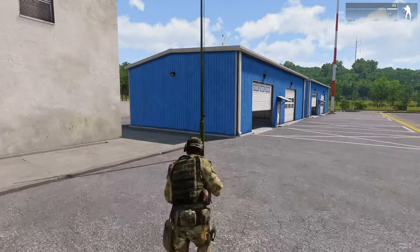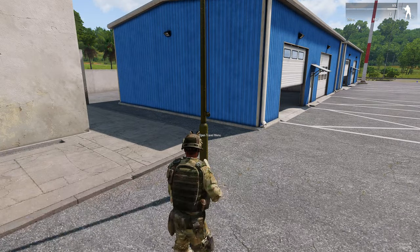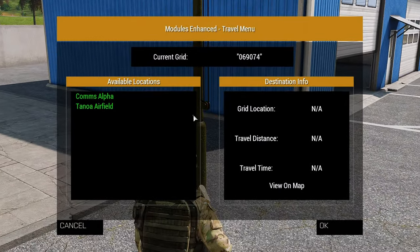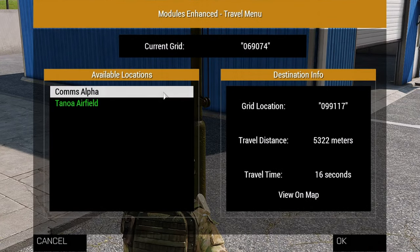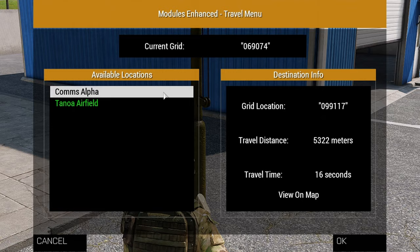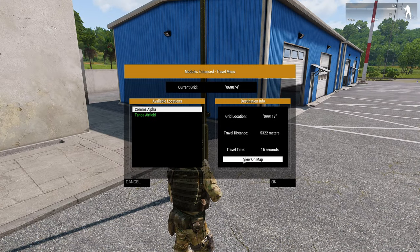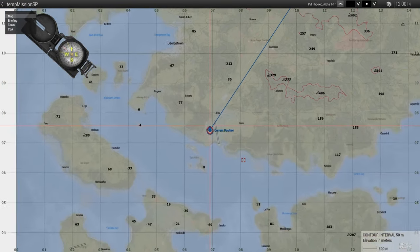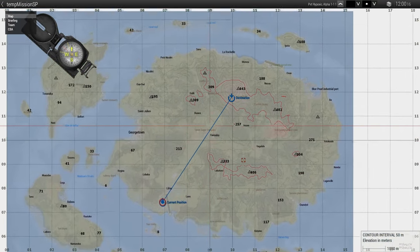When the travel menu appears, you will be given your current grid, a list of available locations, and a set of information about each location relative to your current location. The view on map option allows you to preview on the map your current location relative to your potential destination.